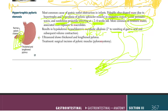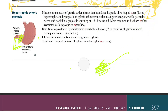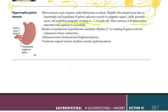Ultrasound will show a thickened and lengthened pylorus. Treatment is pyloromyotomy — an incision at the pyloric muscle. The key clinical picture: a previously well infant, firstborn male, presenting at two to six weeks with non-bilious projectile vomiting, palpable olive-shaped mass, visible peristalsis, and possible association with macrolide exposure.